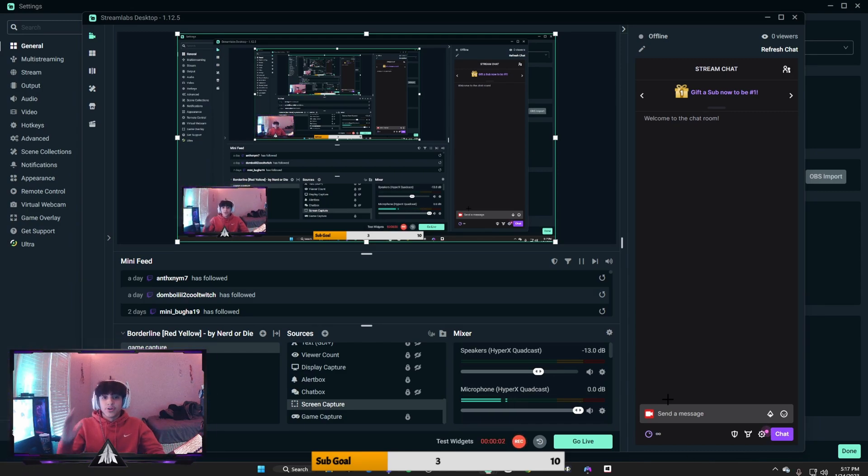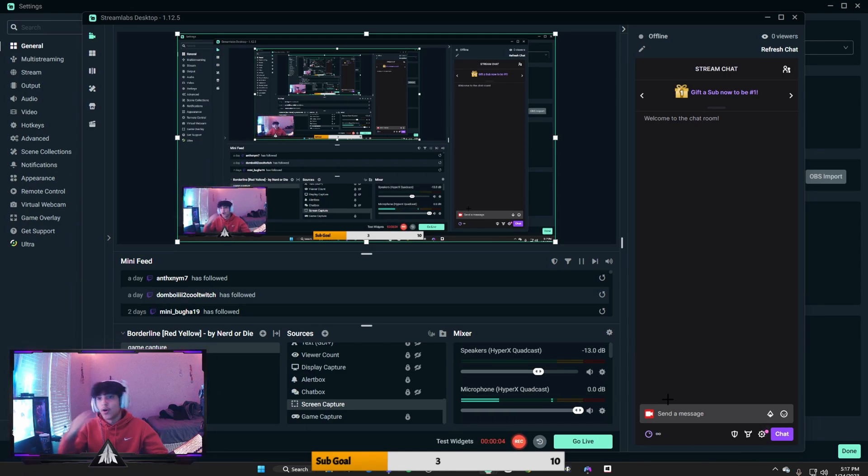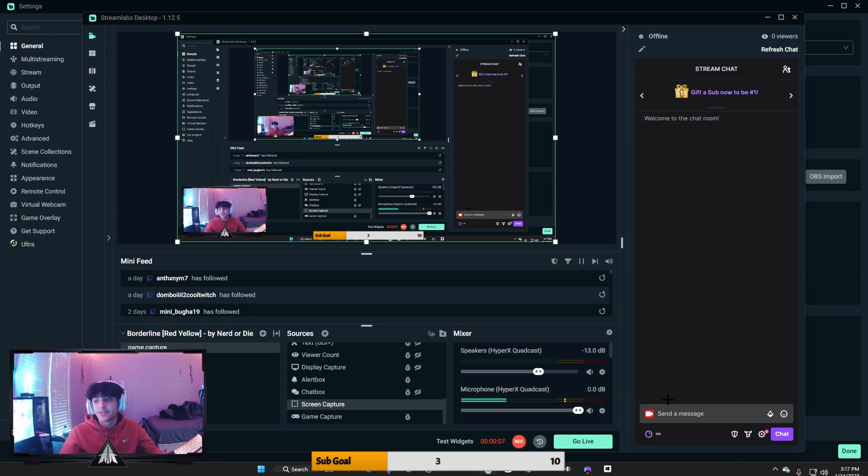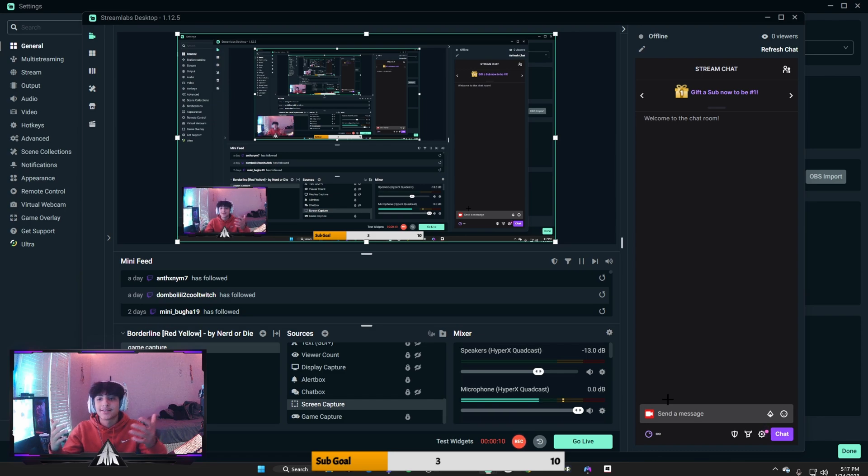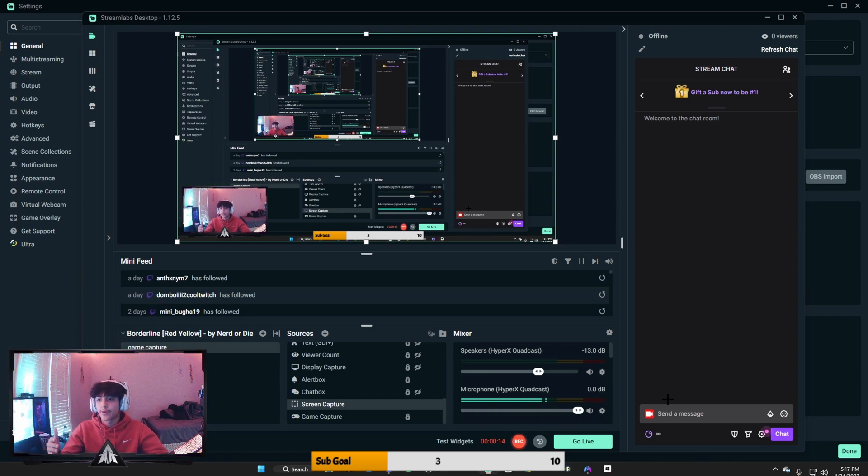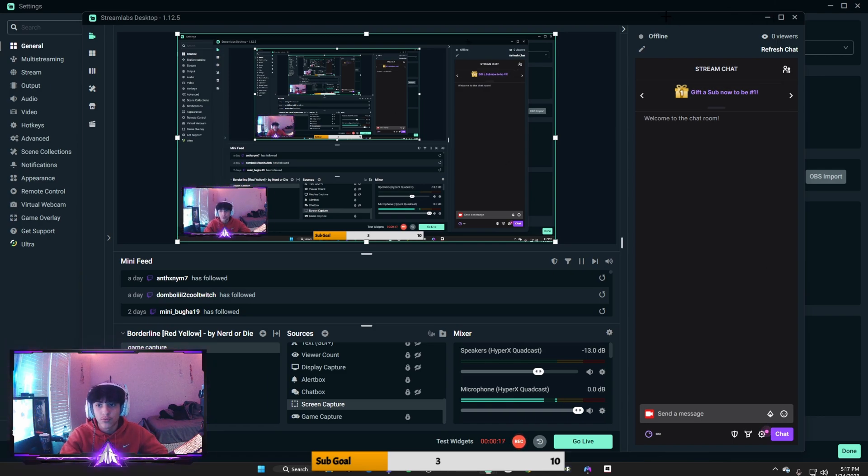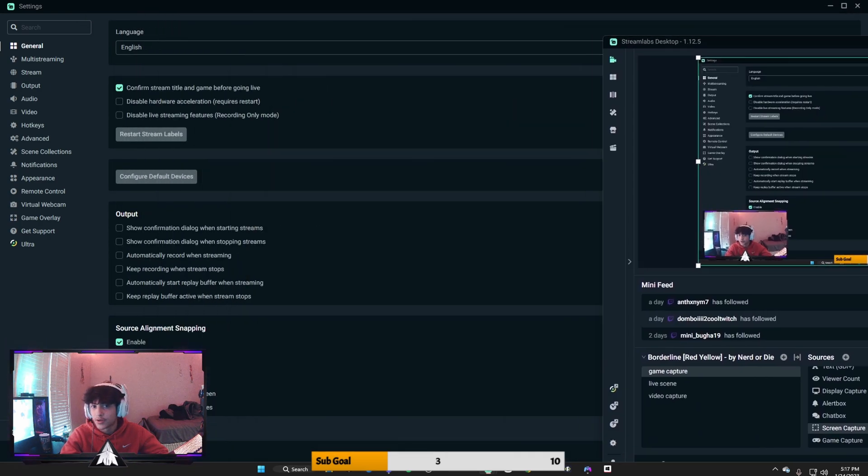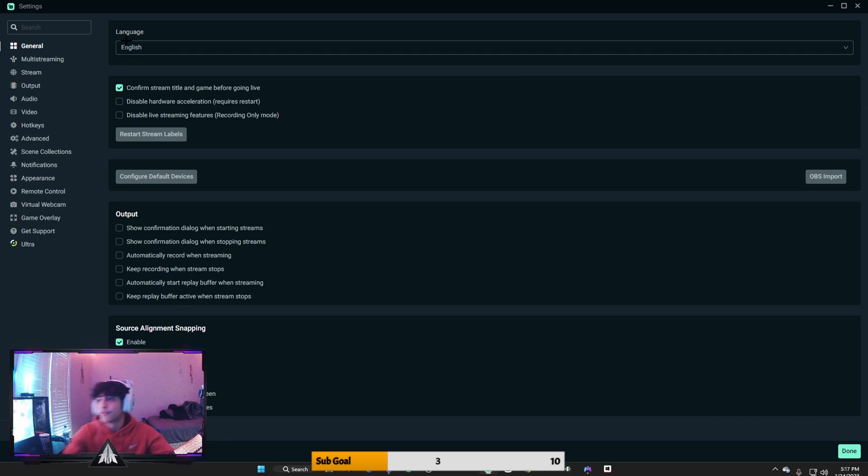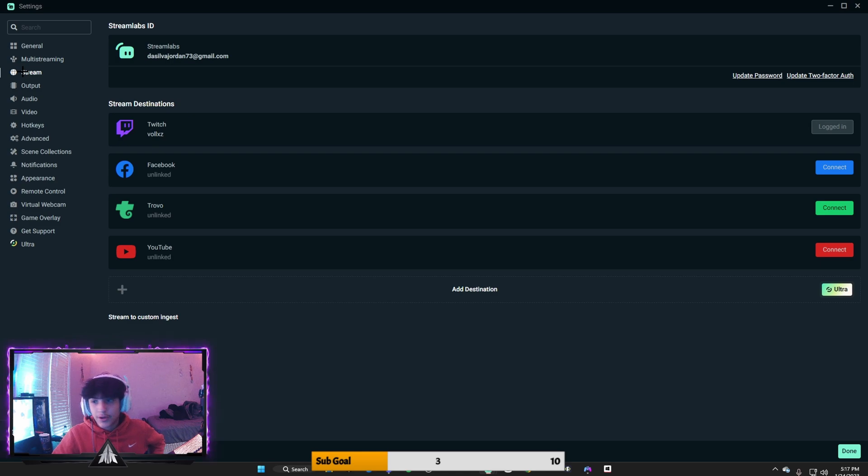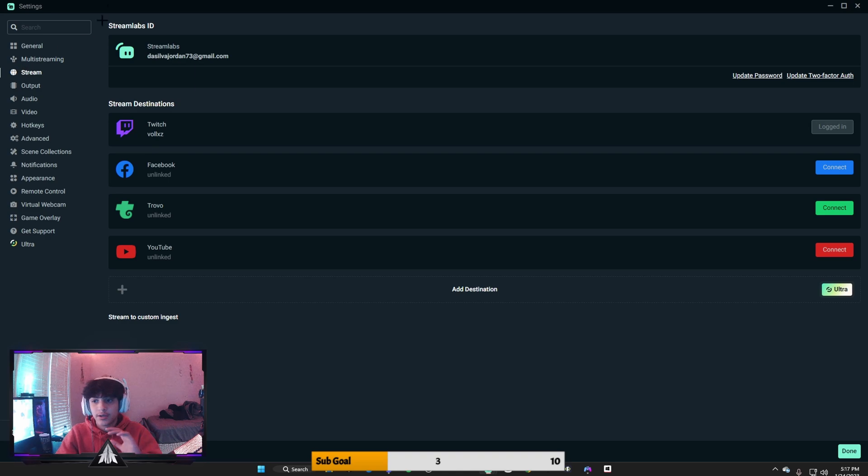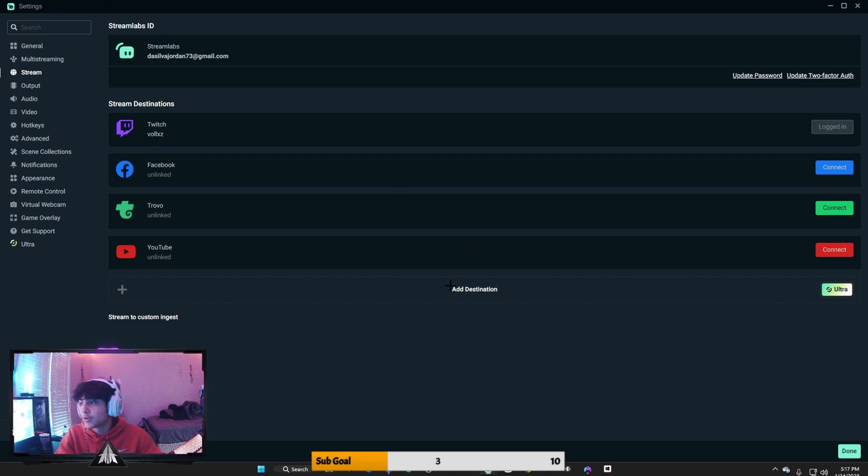All right guys, what's up? So today in this video I'm going to be showing you how to optimize and have the best Streamlabs settings for streaming in 2023 with no lag. All right, let's get right into this video. So first off, let's start off with stream. What are you connected to? After you're connected, boom, you're done. Just click on whatever profile you'll be streaming on, whether it's YouTube, Twitch, Facebook, or anything else.